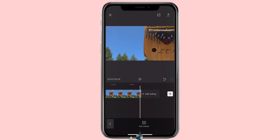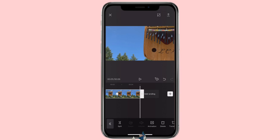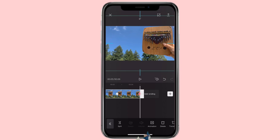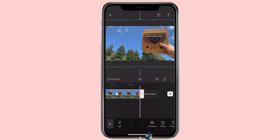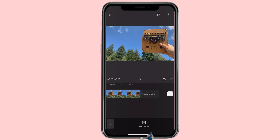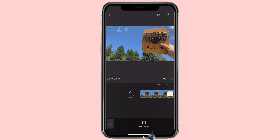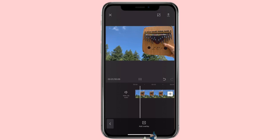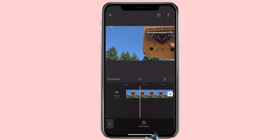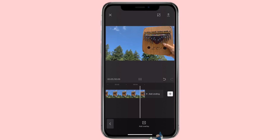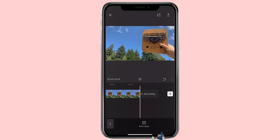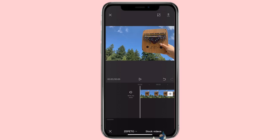And then I get to the end, add another keyframe, and then have it zoom out how I want it to be. Now you have created a zoom-in and zoom-out effect using the keyframe function.